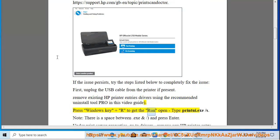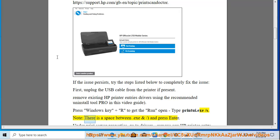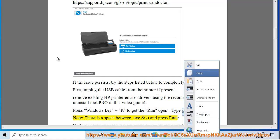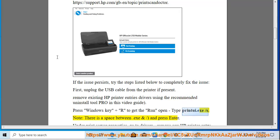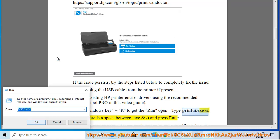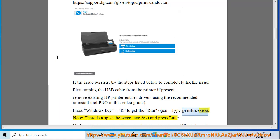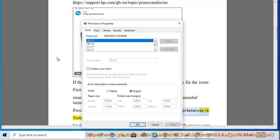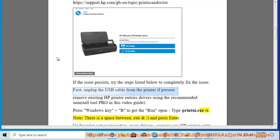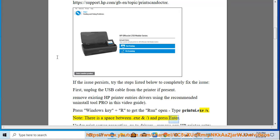Press Windows key plus R to get the Run dialog, type printui.exe /s. Note there is a space between .exe and /, and press Enter.